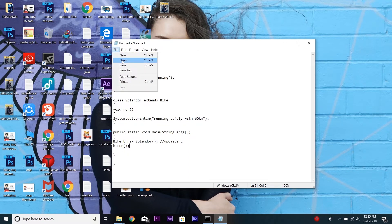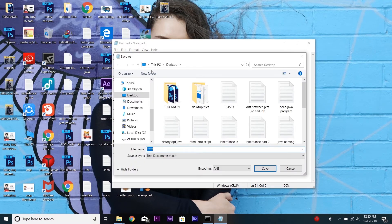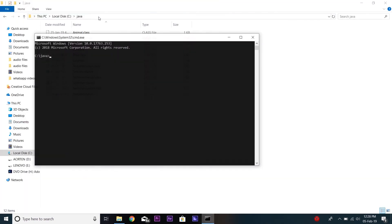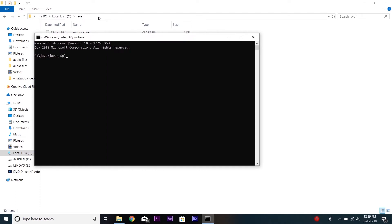Now save the program with the class name, that is Splendor.java. To run this program, open CMD and type the command javac Splendor.java. As you can see, the program is compiled successfully. Now to run the program, type java followed by the class name. As expected, the output 'running safely with 60 kilometers' is generated successfully.